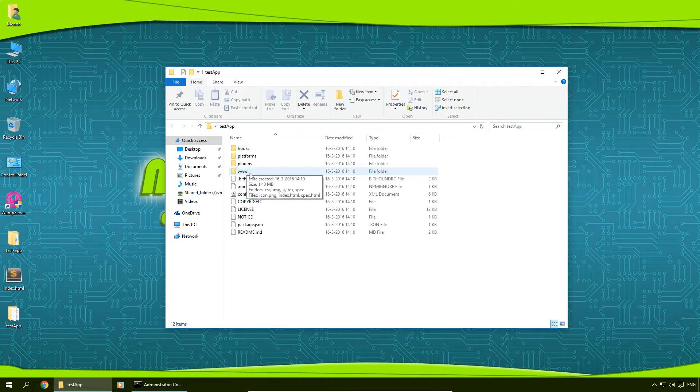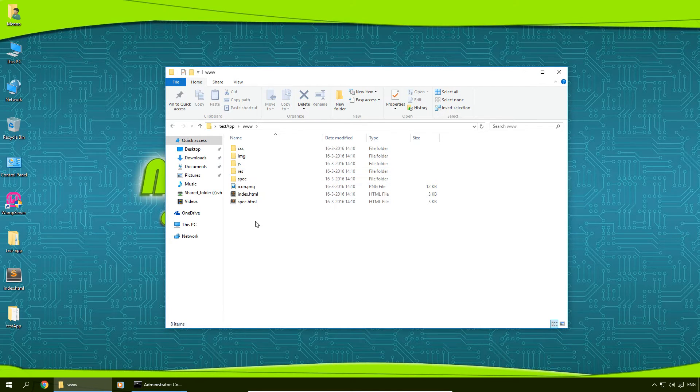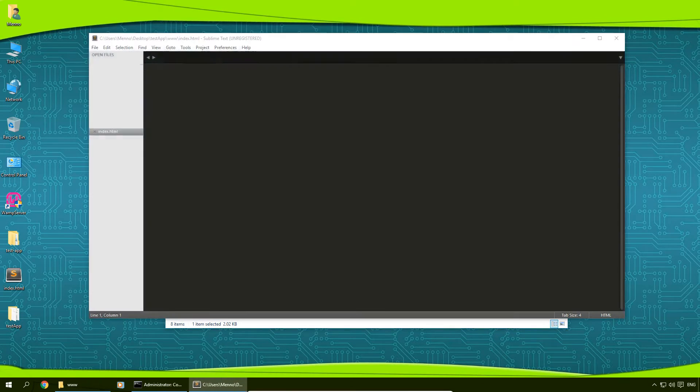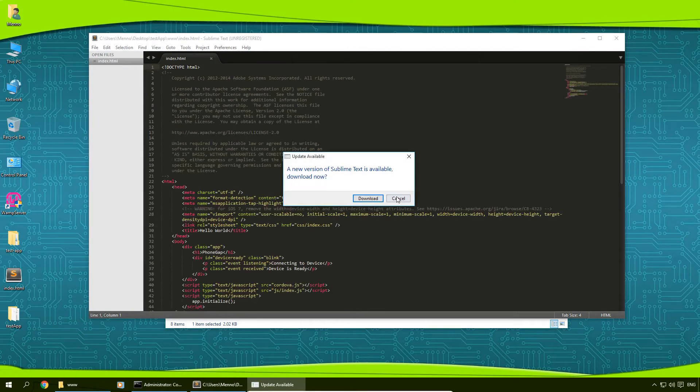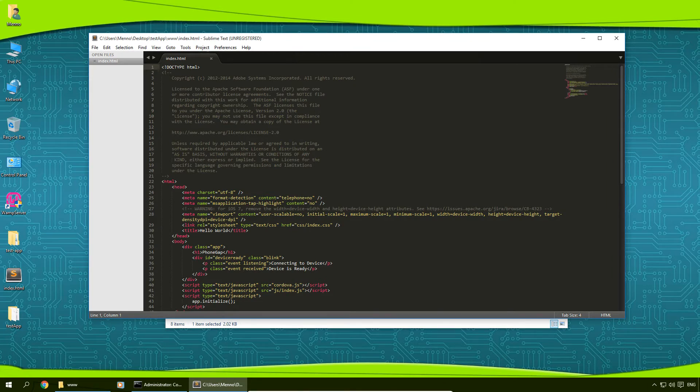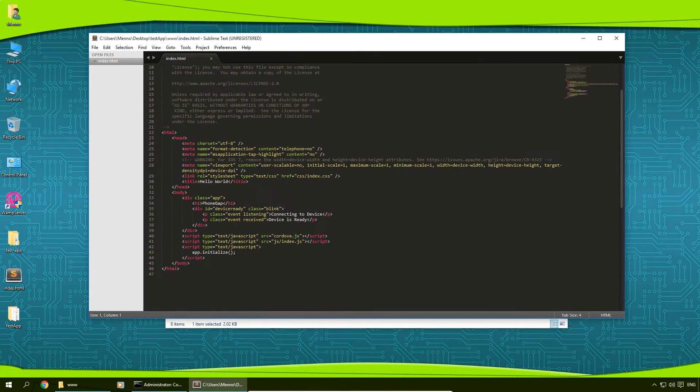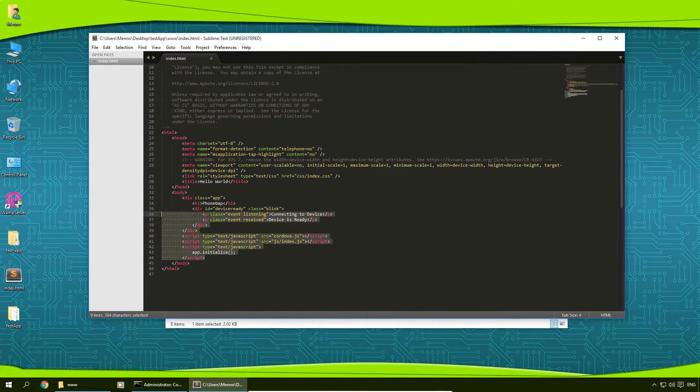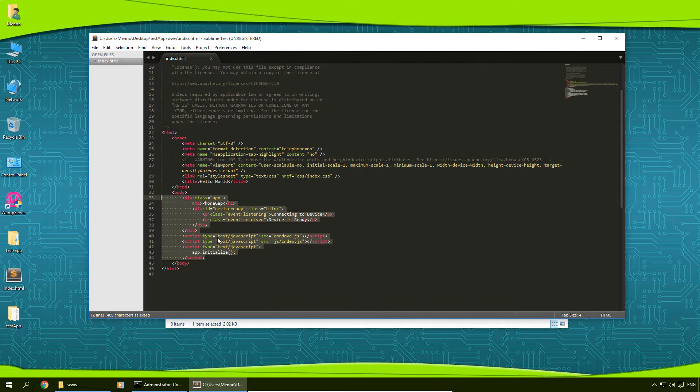So these are all the files that PhoneGap gives you, and the files you want to edit are in the www folder. We're going to change the index.html. That's great. In here we can basically remove everything that's inside the body and put our own app in here.